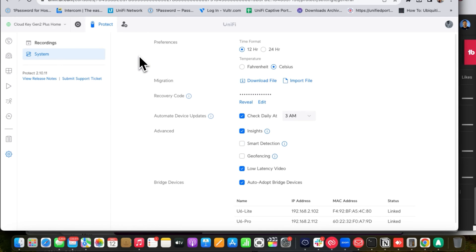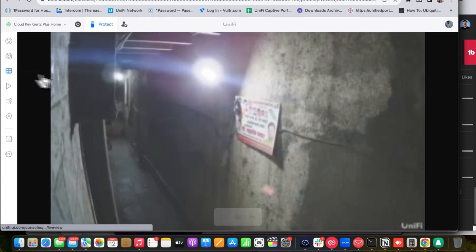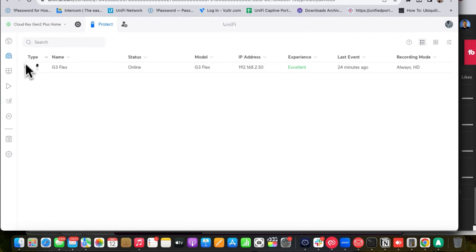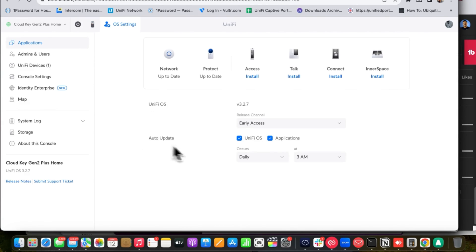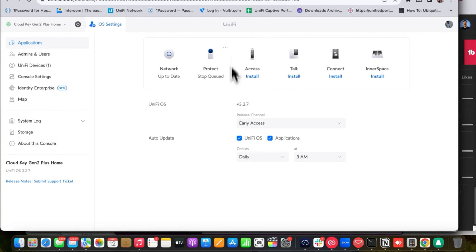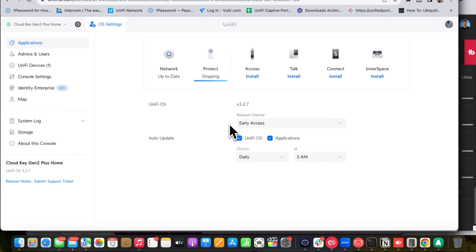Go to the Cloud Key Gen 2 Plus UniFi Protect application. You are in the system settings of the Cloud Key Gen 2 Plus — you will see the UniFi Protect application listed there. Click on it and stop the UniFi Protect application. It is getting stopped now.